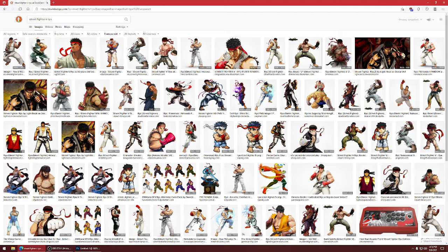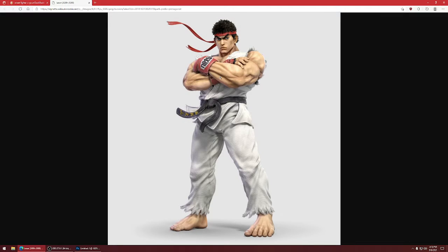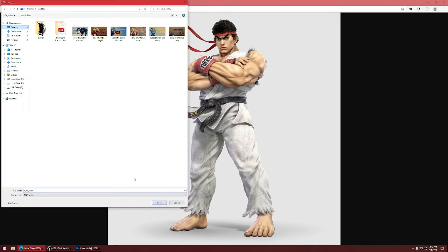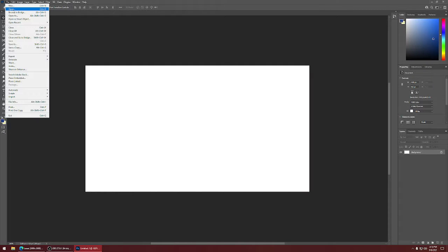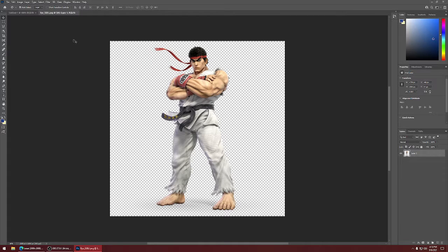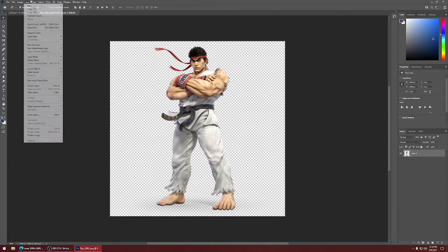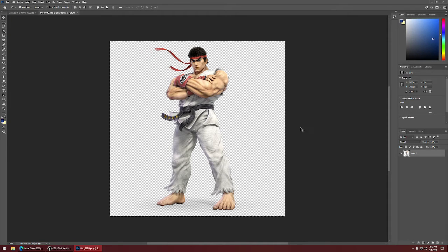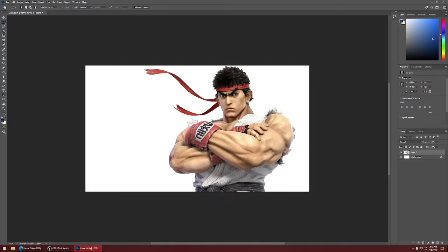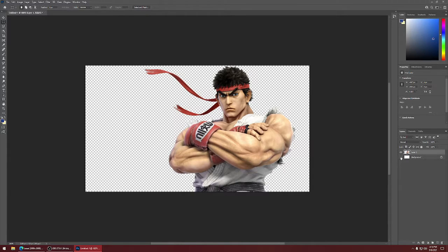We'll use the Super Smash Brothers one — this is pretty cool, right? I'll save it to my desktop for easy access. Go to Open, open that bad boy up. Hit Ctrl+A which is select all, then Ctrl+C which is copy. You don't need it anymore — paste it right here. It pasted it already and it's already transparent.